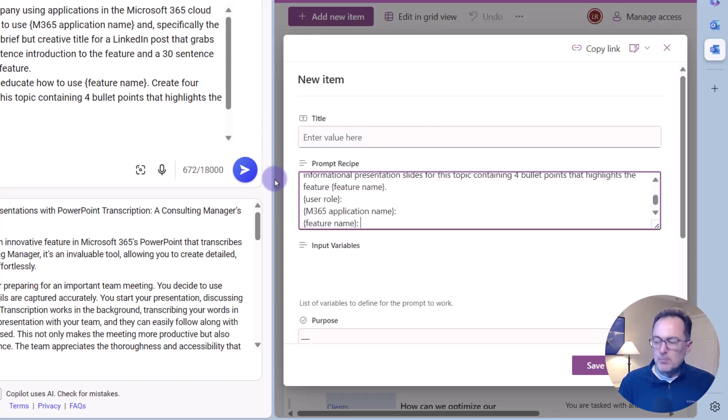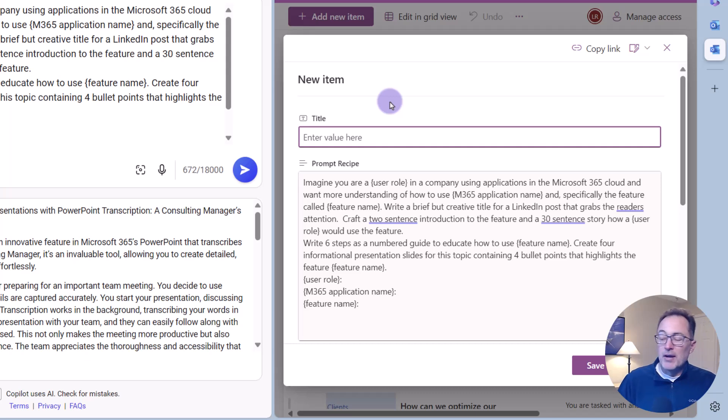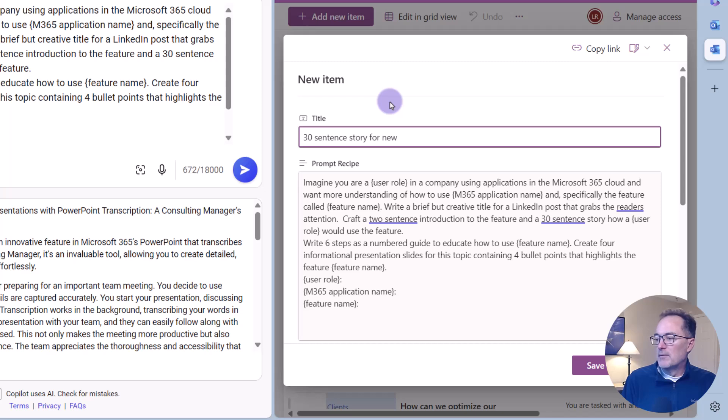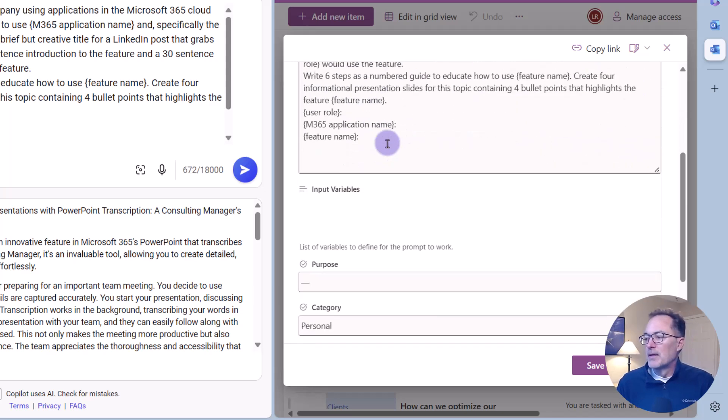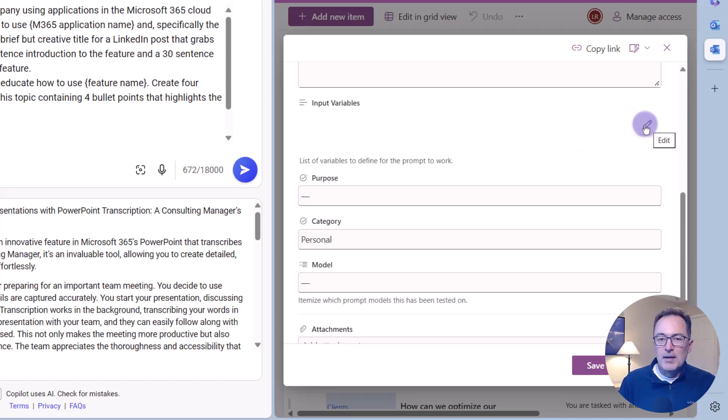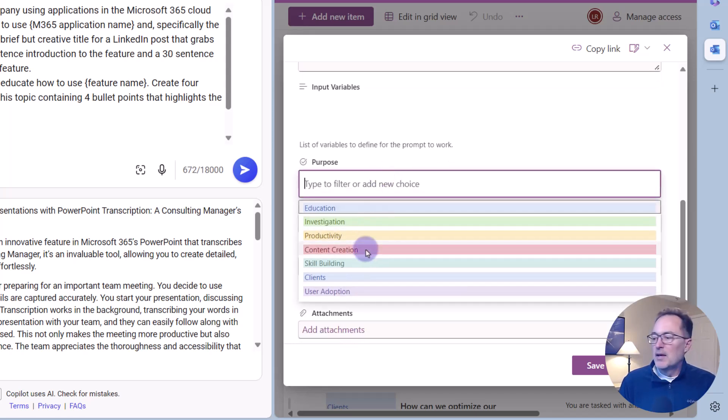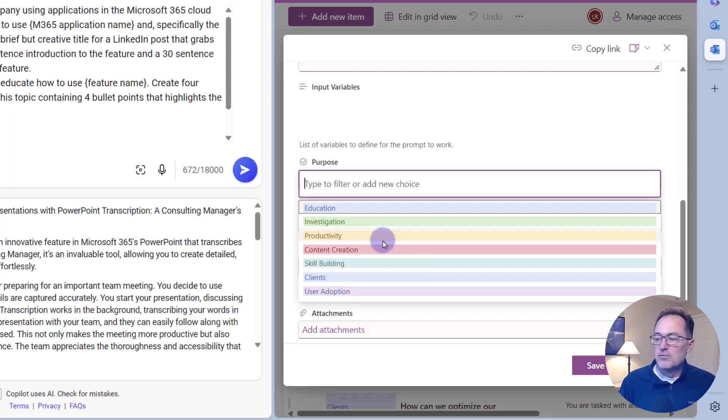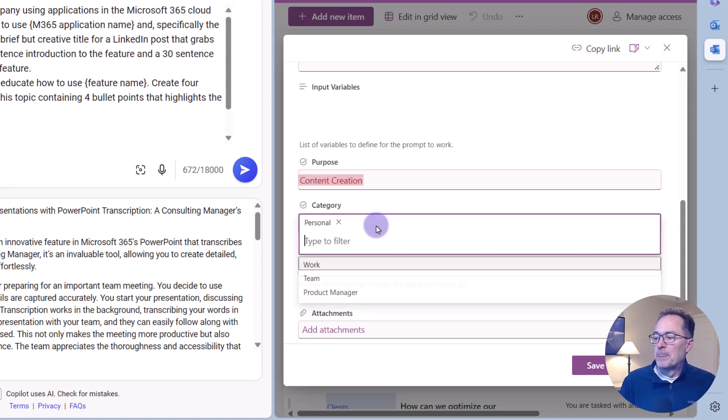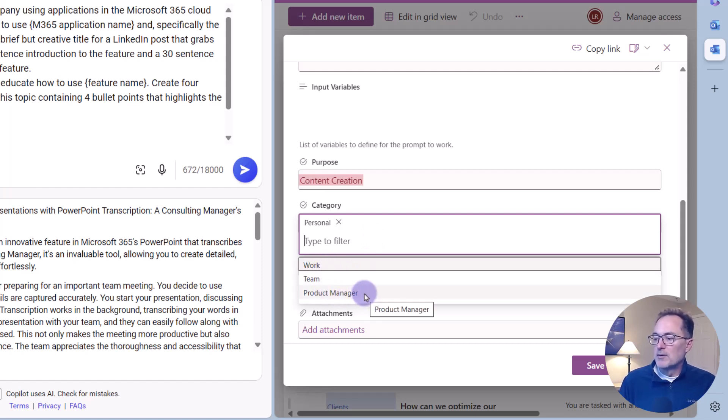I'm going to go on my prompt recipe and I'm going to paste that. Let me just expand that. So you can see, here's my new prompt. I'm making it generic by having the variables down at the bottom and I'm going to say, 30 sentence story for new presentation. Now I can go down and choose the input variables and define what those are in a multi-line field. Now I'm going to click on the purpose and it allows me to categorize. And because I'm using Microsoft lists, I can always add categories on the fly very easily. So I'm going to choose, this is a content creation purpose. And then the category is going to be, I have right now, work, team, or product manager.